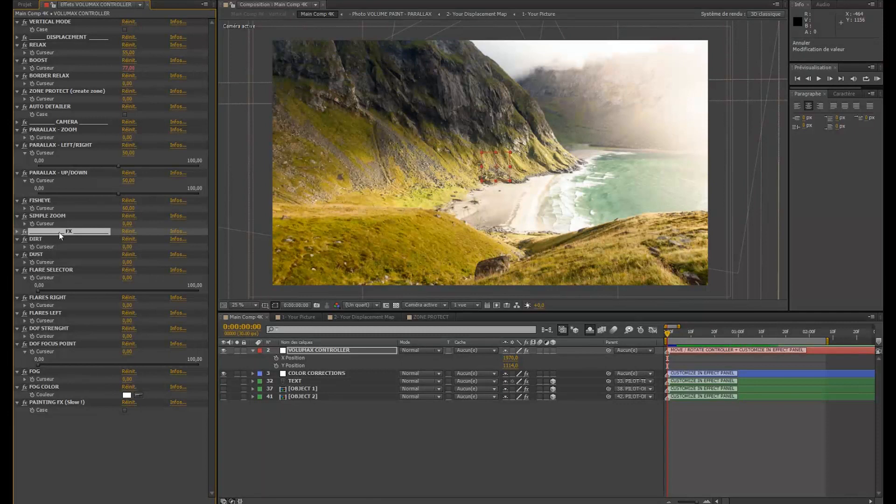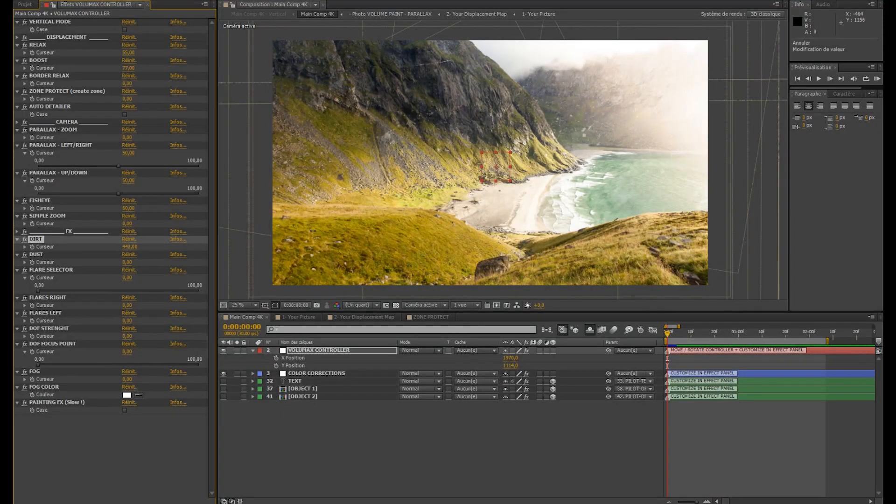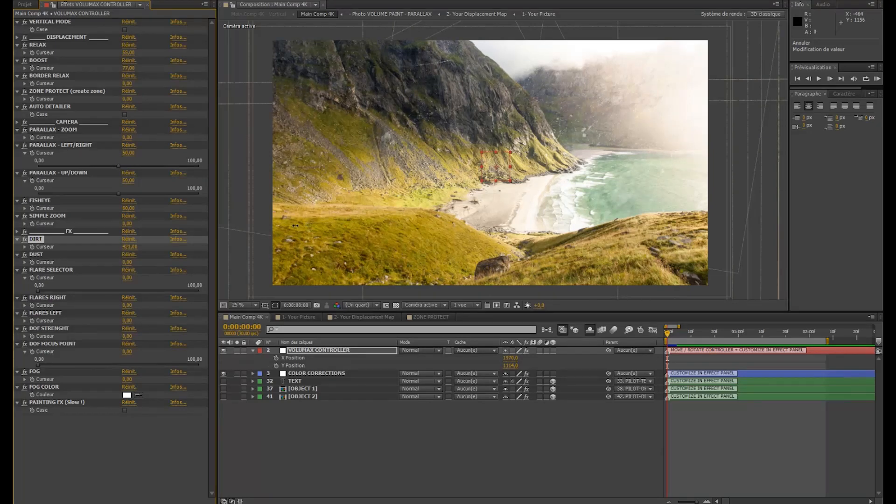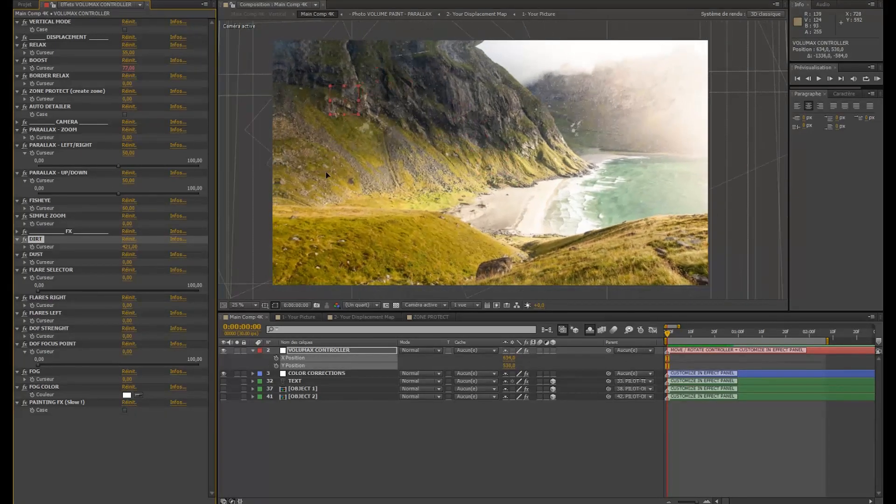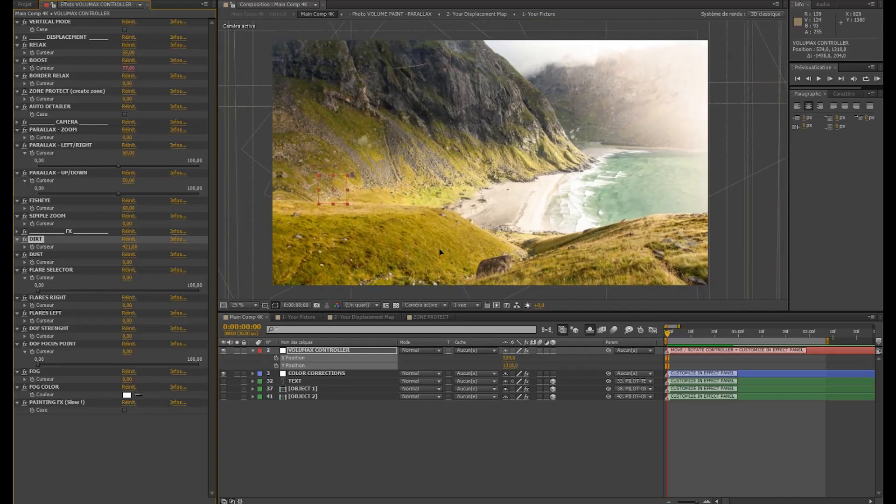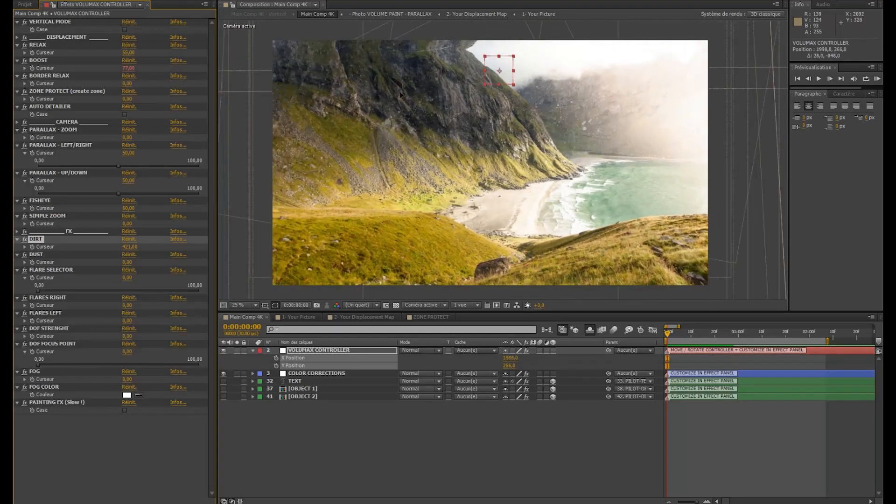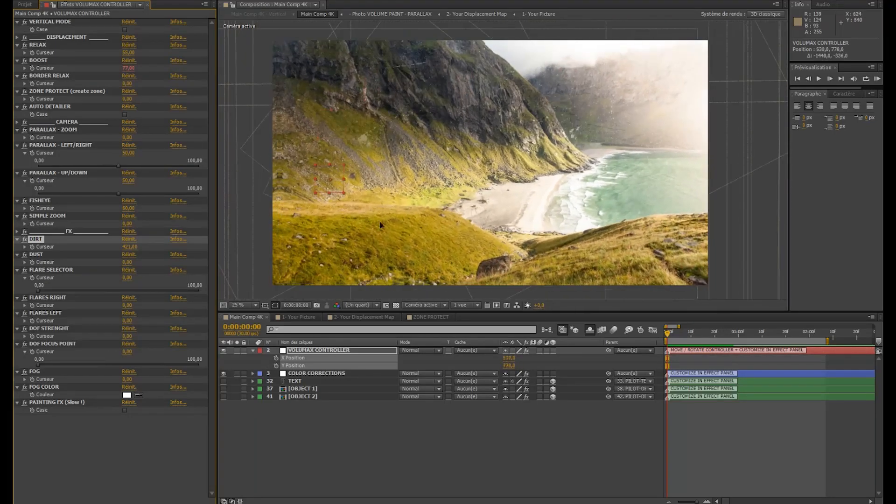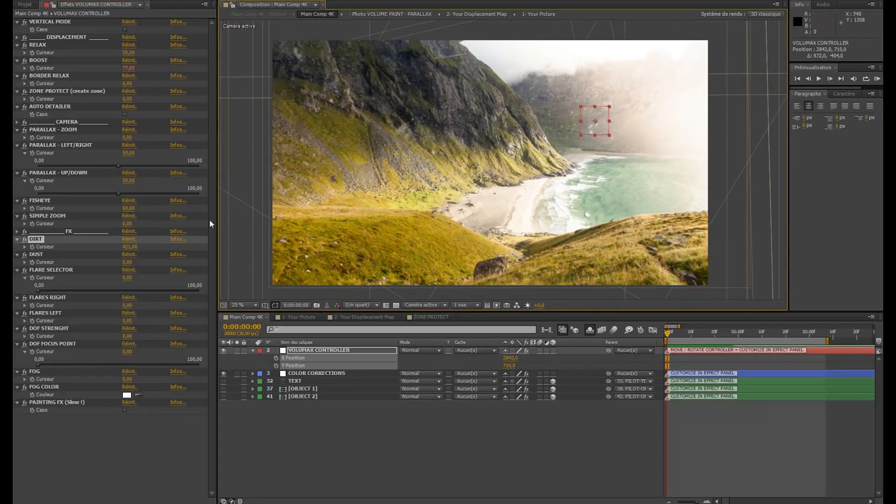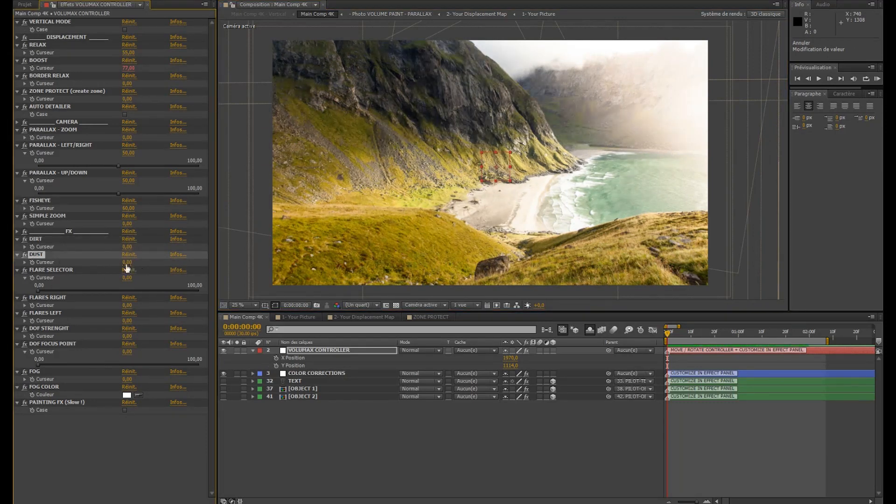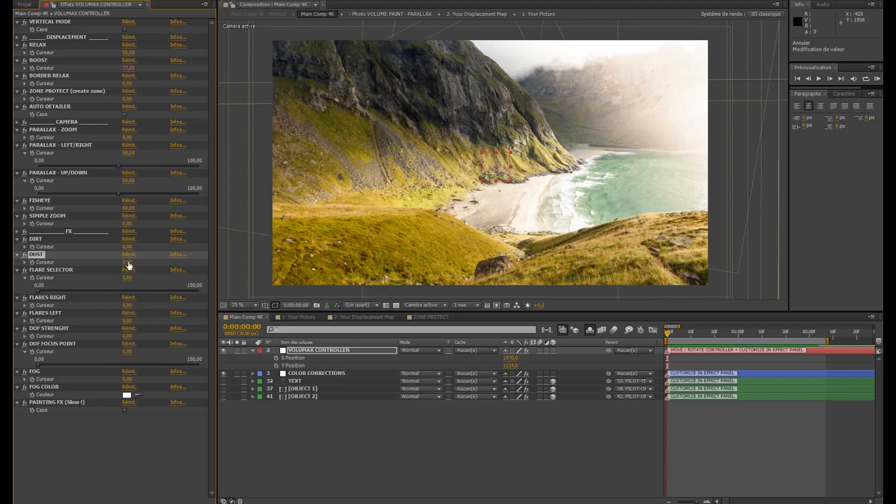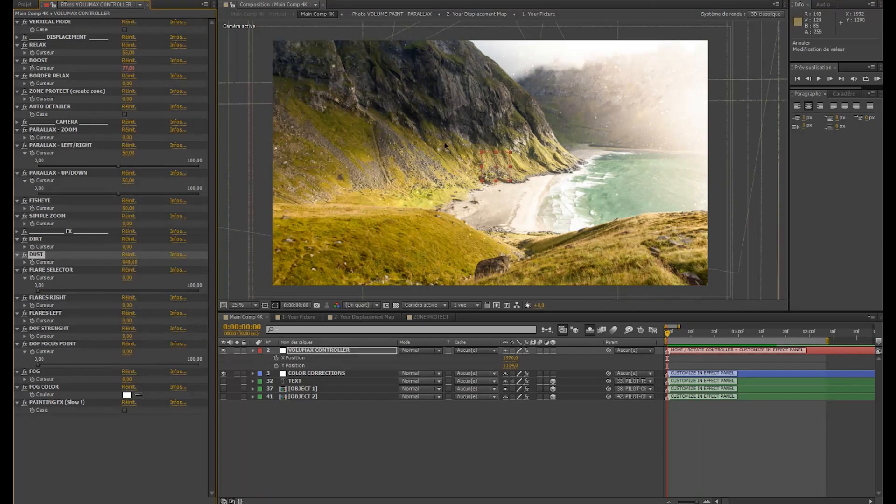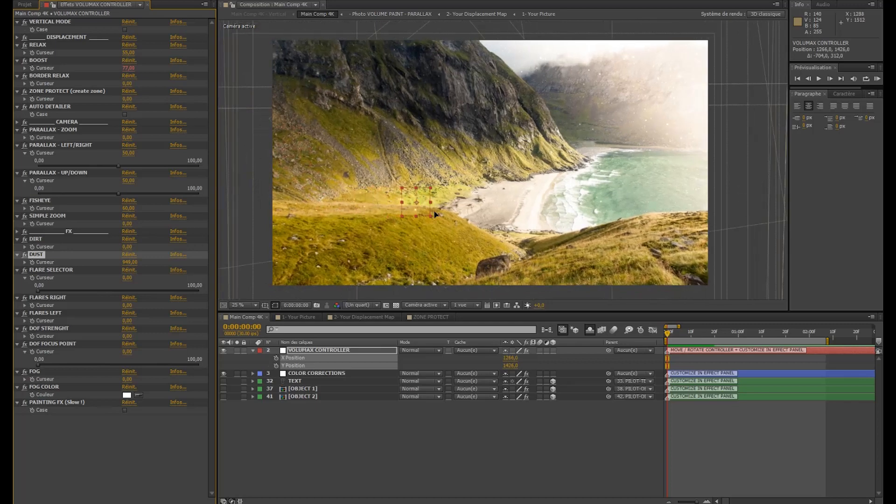And now we're going in the FX panel. Here we have some dirt. So this is going to start slowing down everything. Well, it's okay here. Maybe on some computers it will be slower. We're going then in the dust panel.